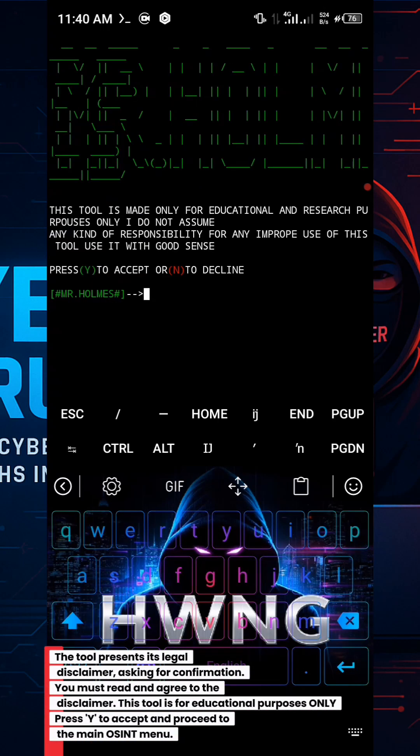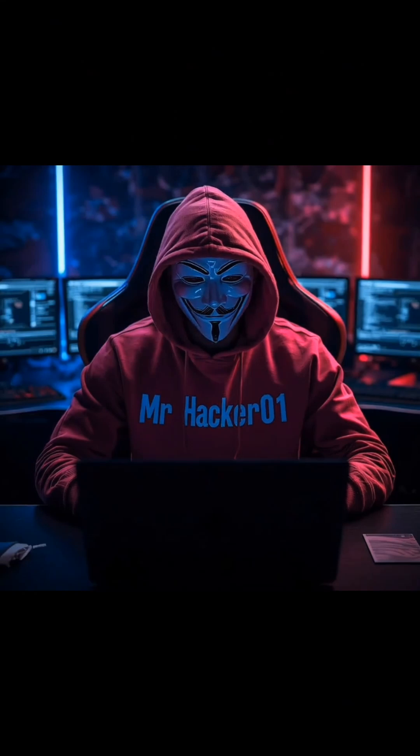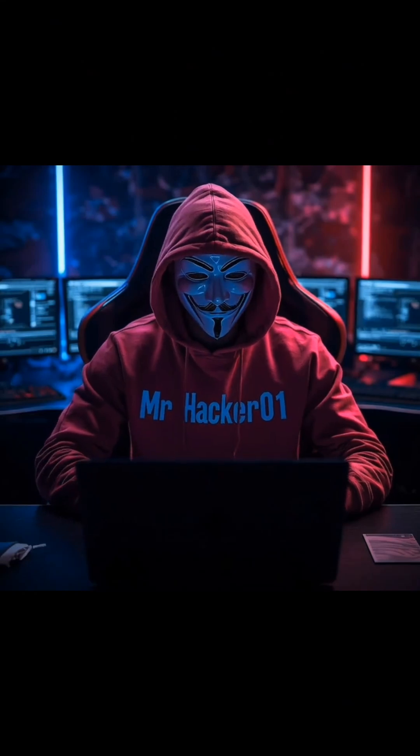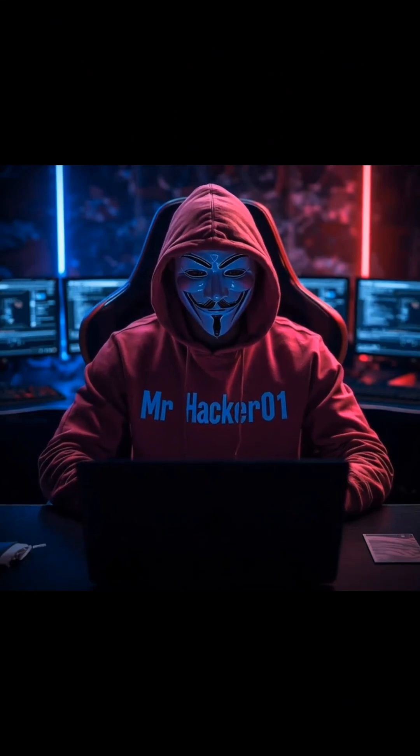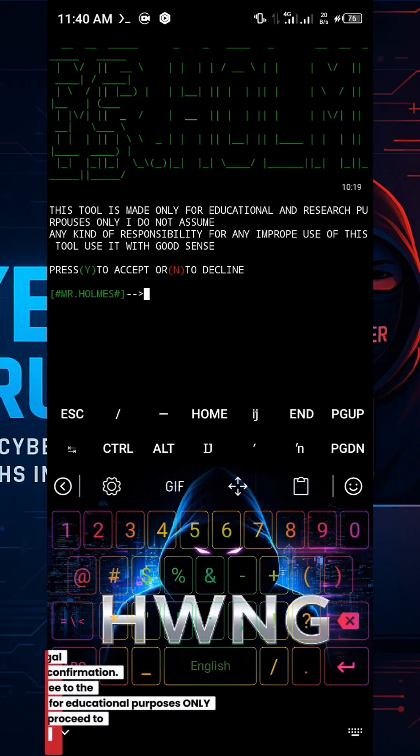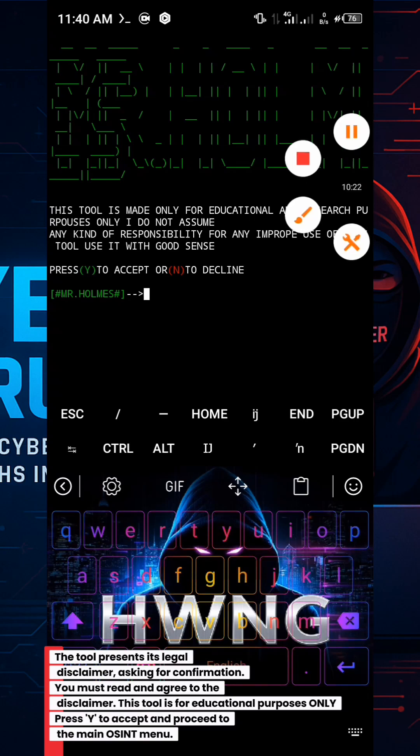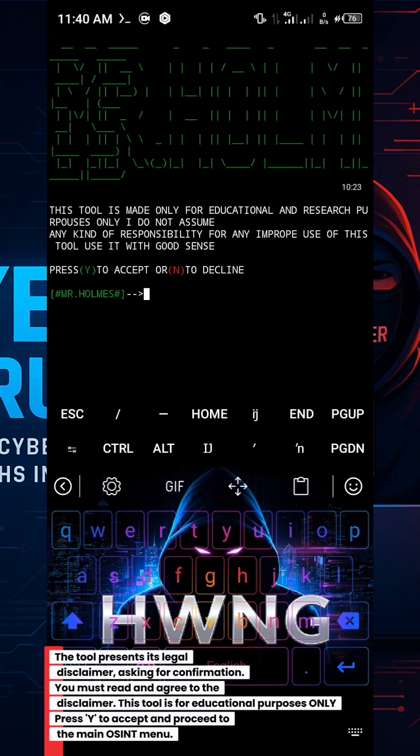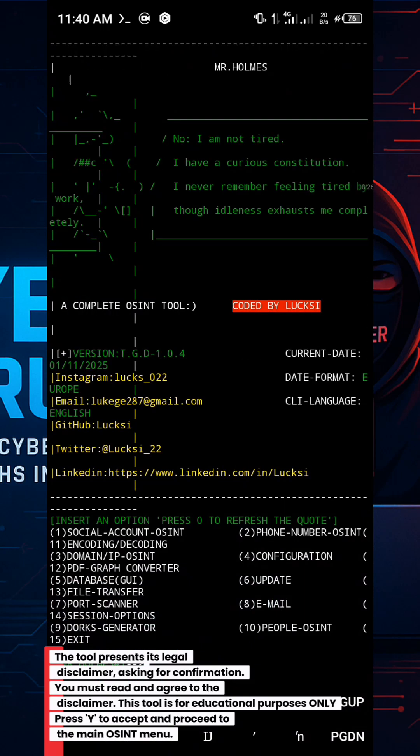The tool presents its legal disclaimer, asking for confirmation. You must read and agree to the disclaimer. This tool is for educational purposes only. Press Y to accept and proceed to the main OSINT menu.